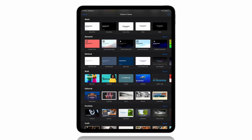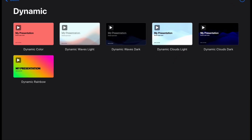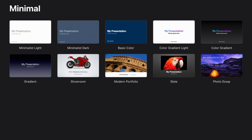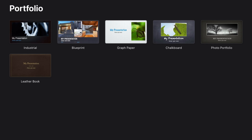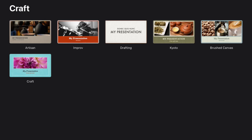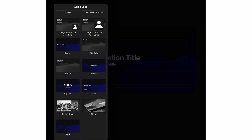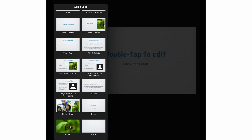When you first open Keynote on your iPad, you'll find a variety of themes you can choose from to get you started. Themes are a collection of slide layouts or templates to help you build your presentation.